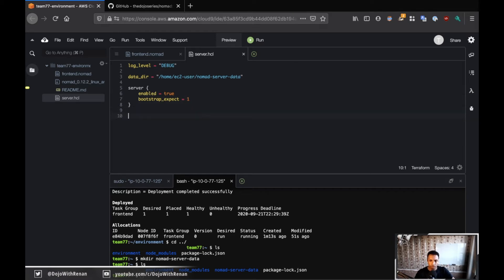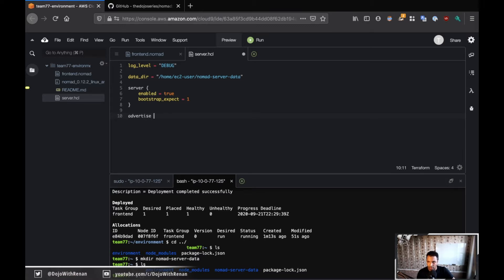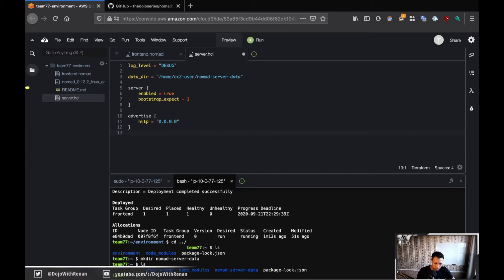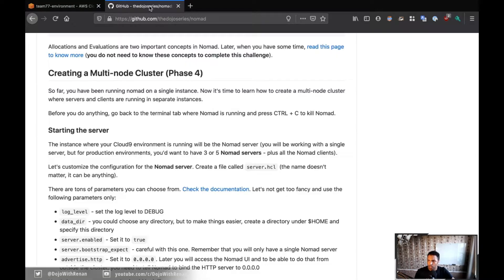Now, another thing is I want to be able to reach out to the nomad UI so I can see everything that is happening in my cluster. And to do that, I need to advertise. I need to open the cluster to outside. So if I advertise and I open a block and then HTTP 0.0.0.0, that's going to allow me to access the nomad UI from the outside. All right. Okay. So this is it.